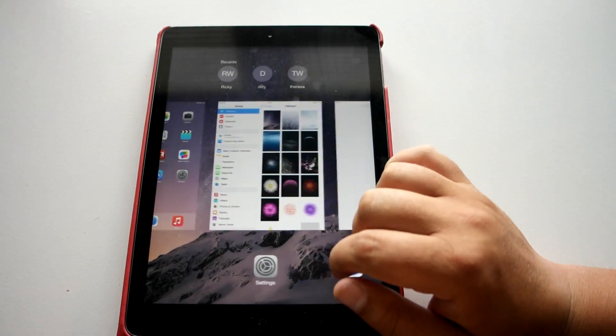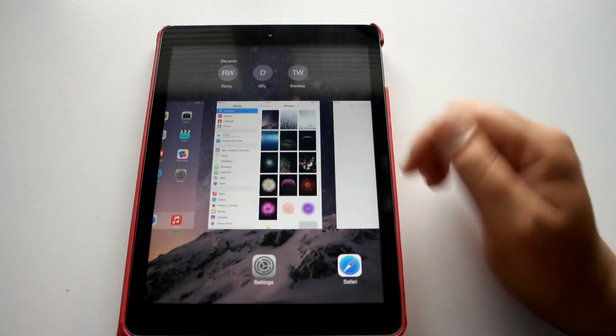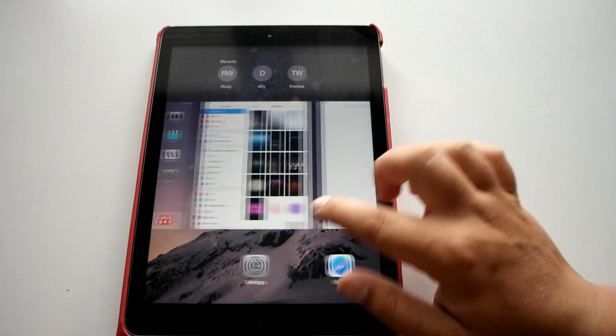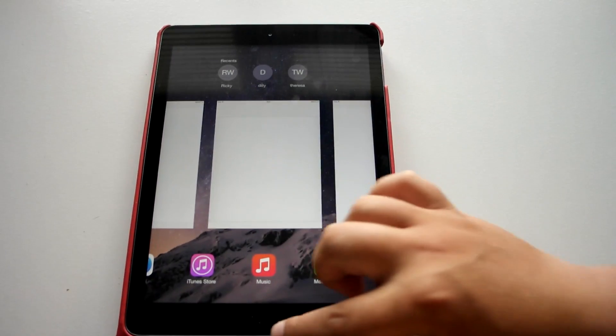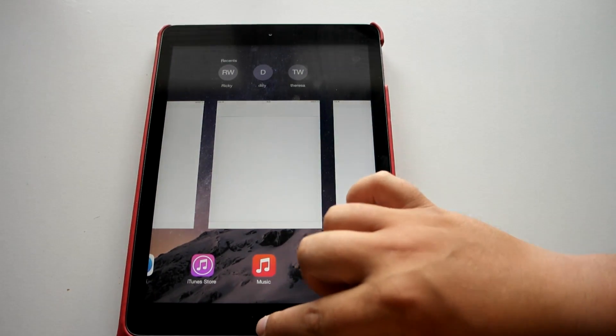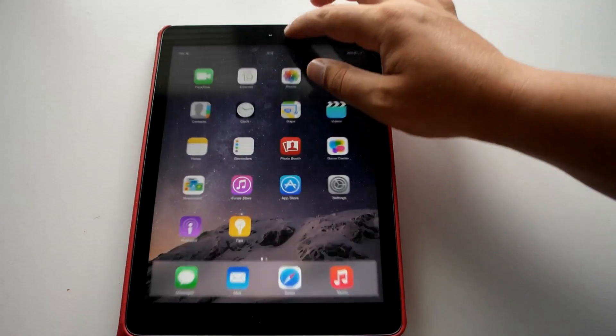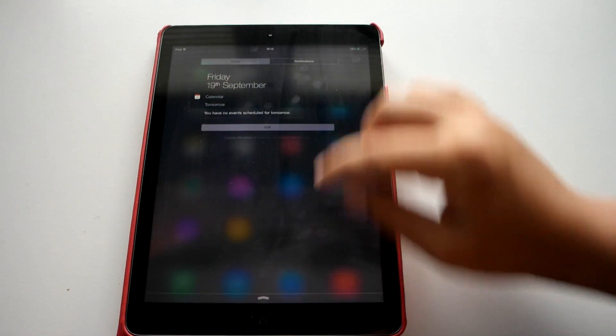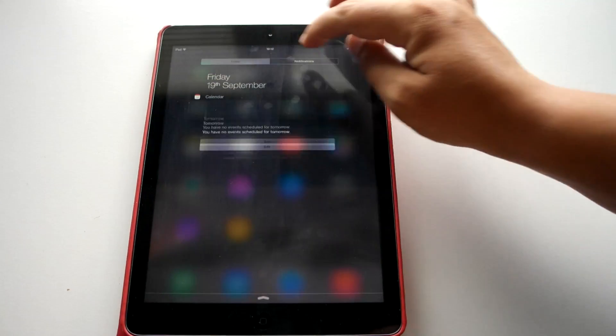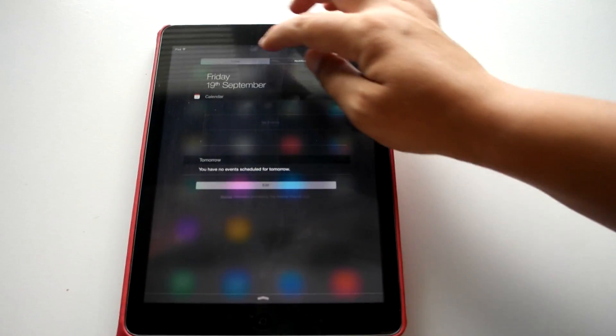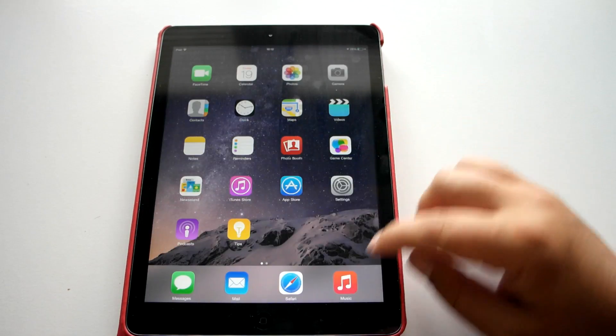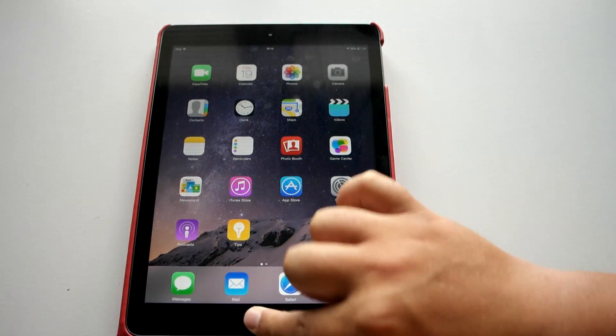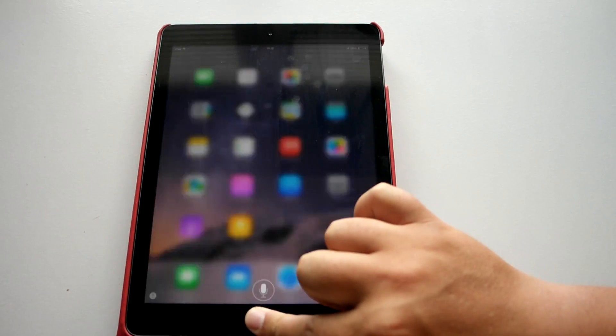Double tap. Now you can see the new notification area with the new stuff at the top as well. Pull down from the top. And of course you've still got Siri.